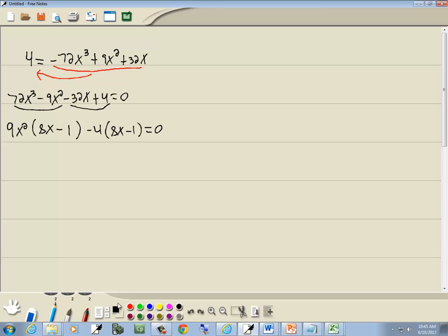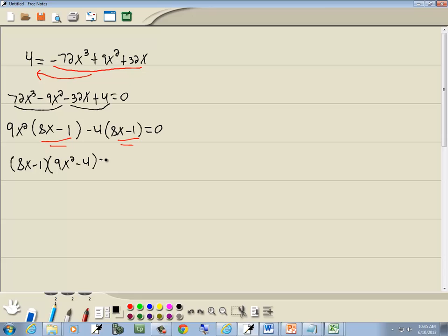Now remember our goal in grouping is to get this parenthesis the same as this, which it is. So I'll factor the 8x minus 1 out in front. And you can cross those out to see what goes in your second set of parentheses, which would be 9x squared minus 4.